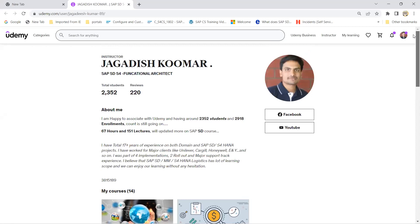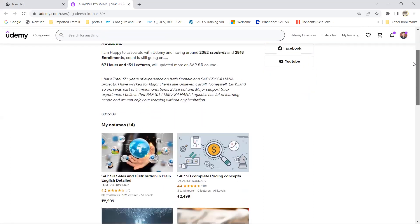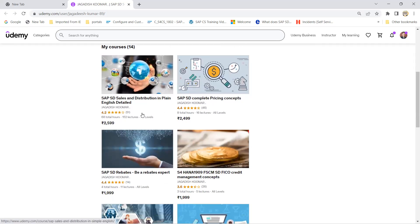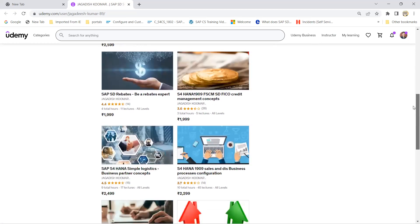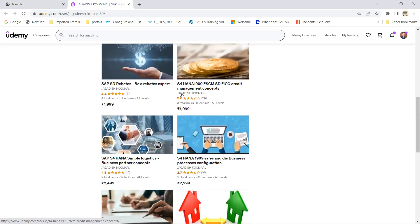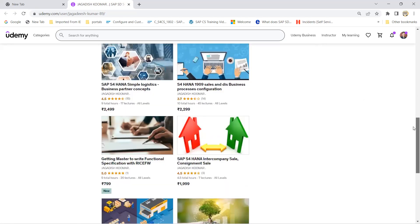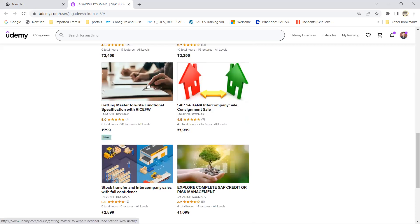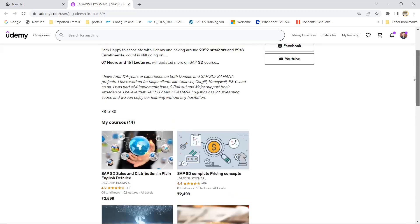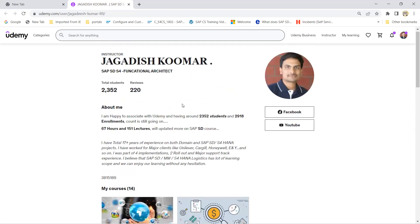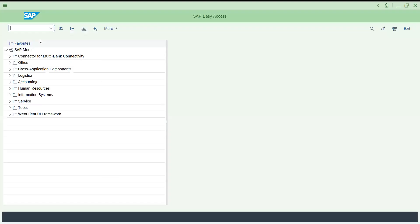Before going ahead with our session, let me quickly provide links to all my SAP SD courses — more than 68 hours available at a cheaper rate, around 300 to 400 rupees. There are courses for pricing, S4 HANA, BP concept, FSCM integration, credit management, rebates, and a recently introduced course specifically on how to write a functional specification with RICEFW items — useful for newcomers getting into real time. You can find the links and then let's get into the SAP screen.